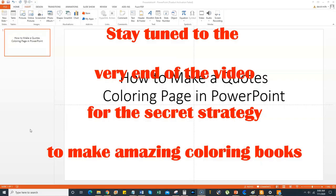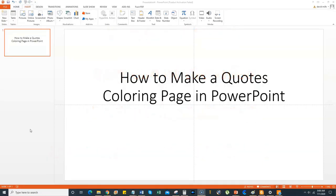These will take you some time to create. I actually created a book for a client and I probably spent six hours putting the book together — a very custom book. But this is very valuable. I'm going to show you how you can make some really cool looking professional coloring pages in PowerPoint.